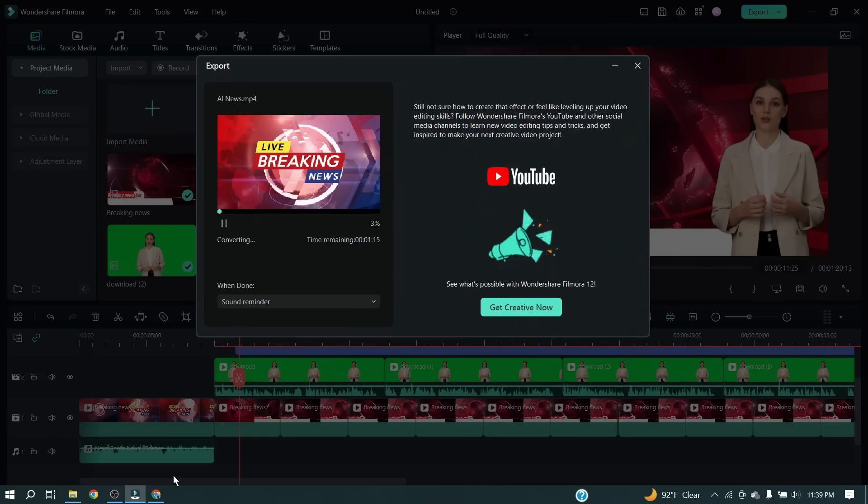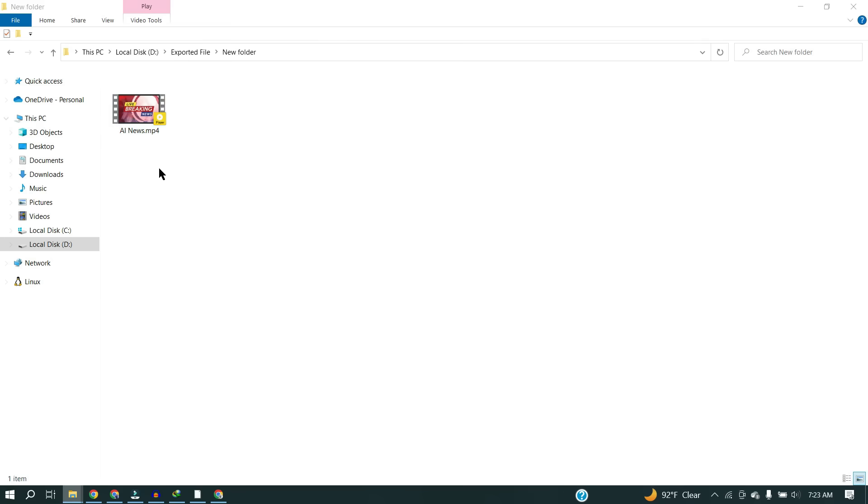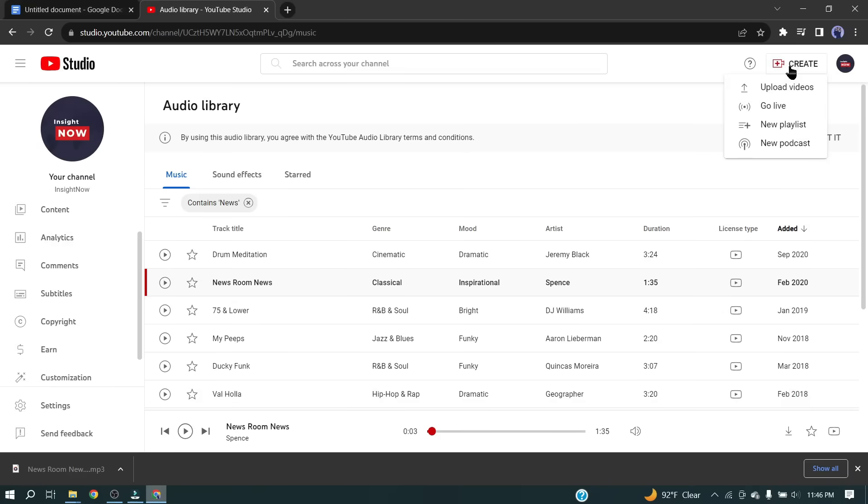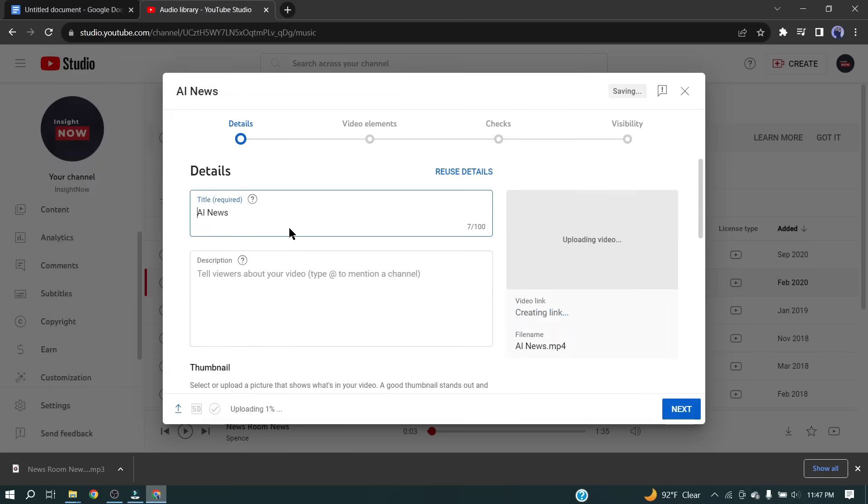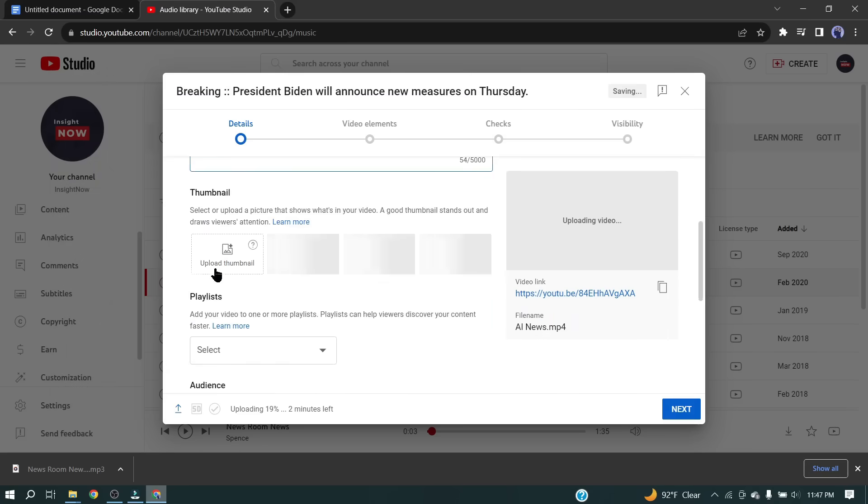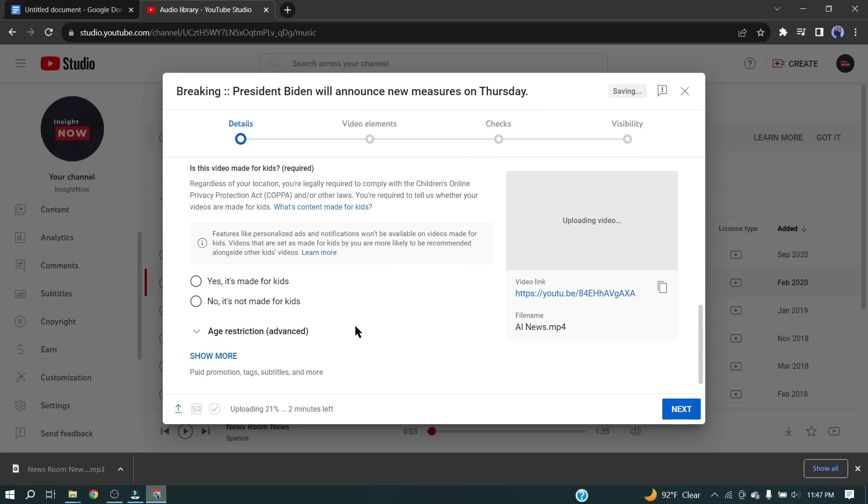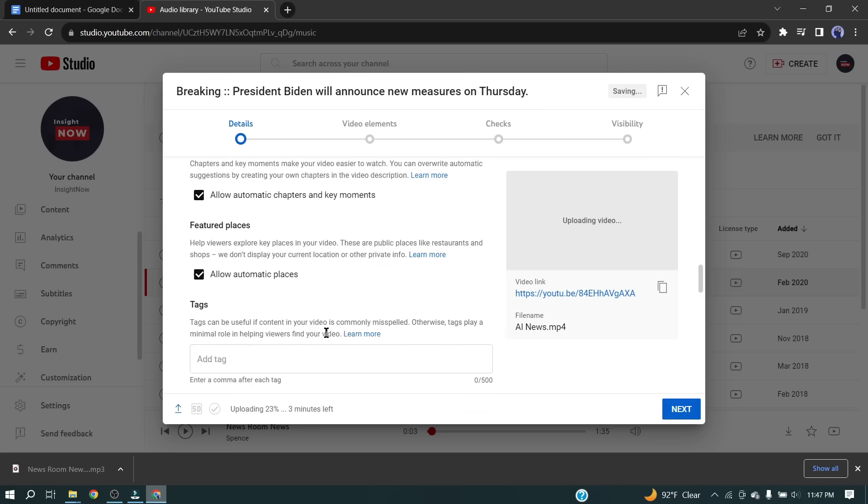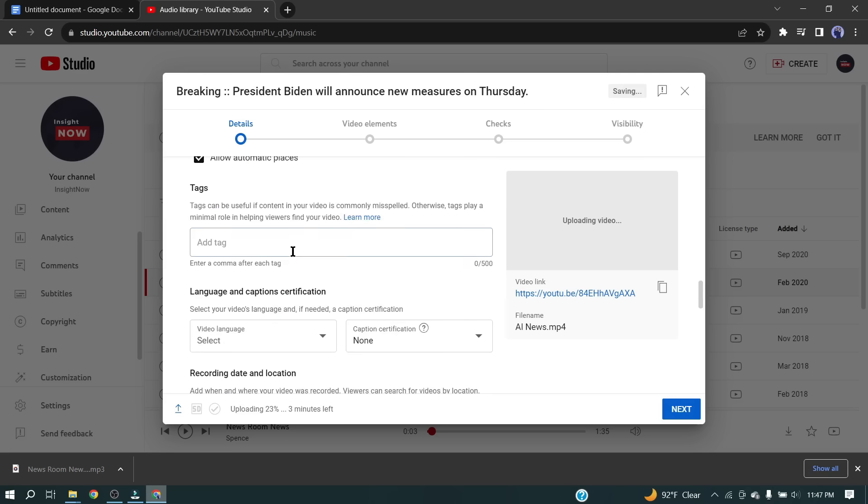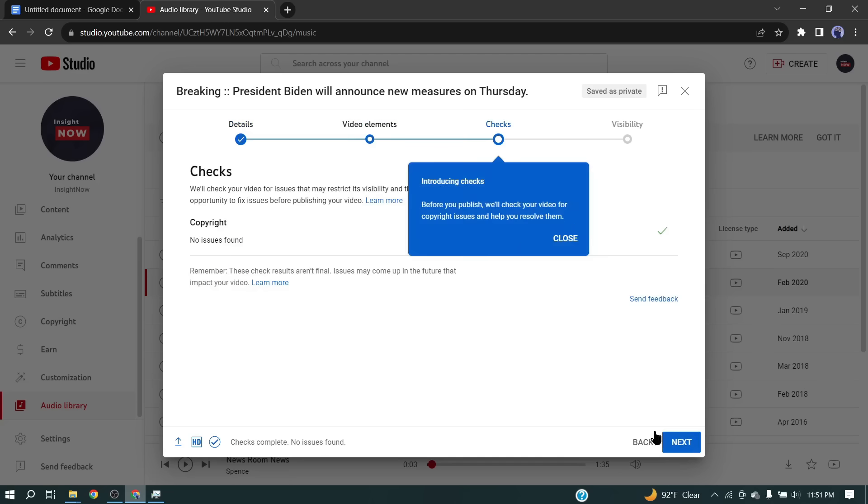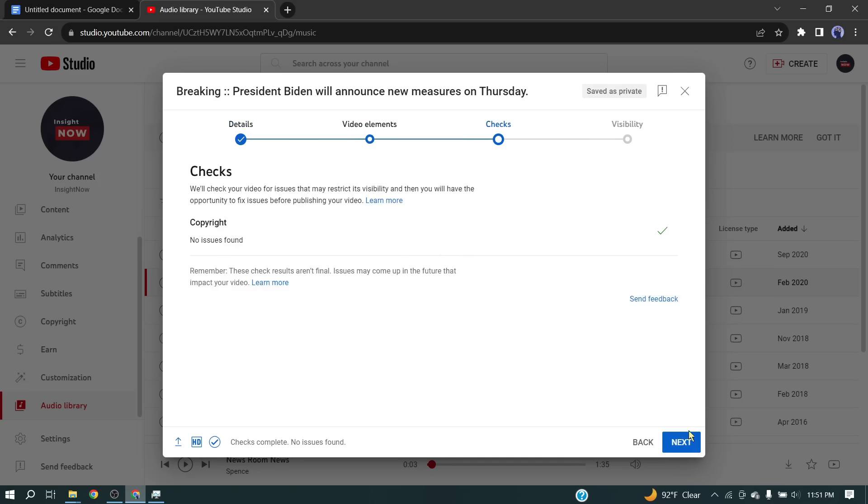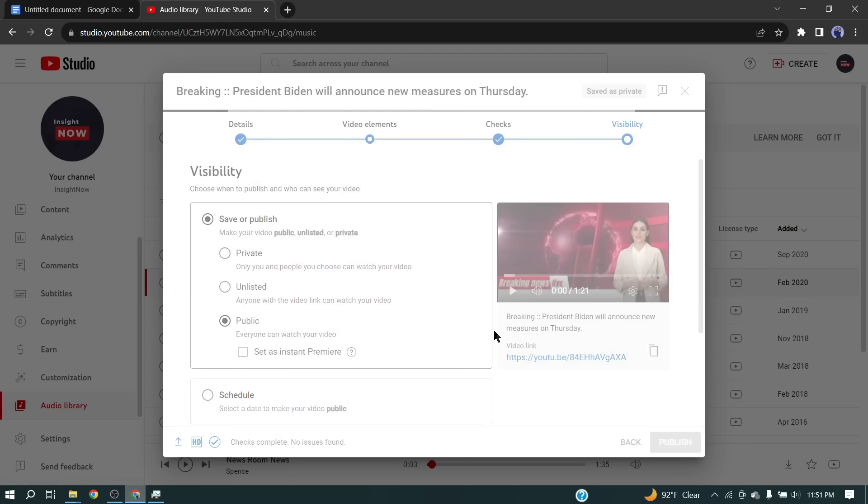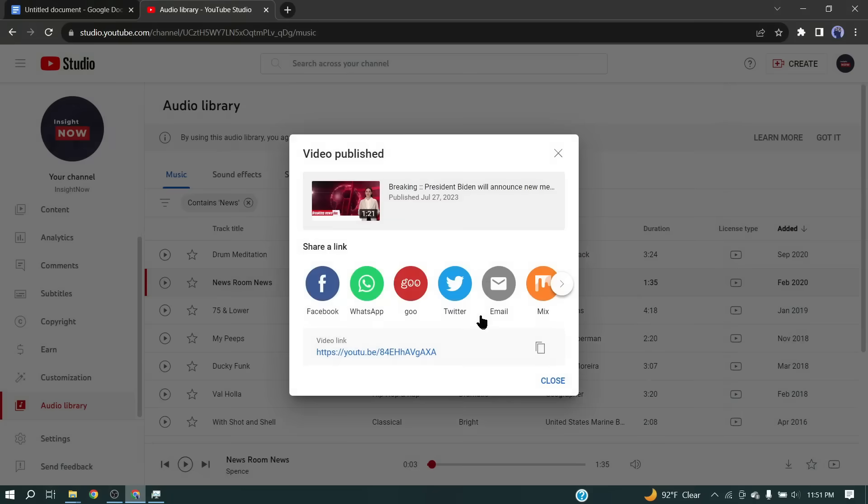We have successfully created our news video. Now it's time to move in the final step. I mean, now we will upload the video on our brand new YouTube channel. Just click on the create button and then select your video file. Give a related title and then add a catchy thumbnail. After that, add some related tags. After completing the process, publish the video as public. Friends, we have successfully created a news channel. Let's watch our first video together.